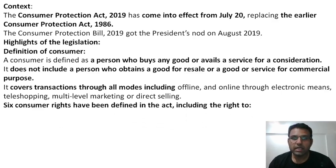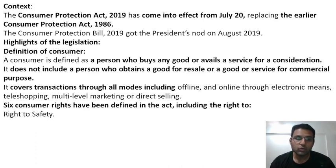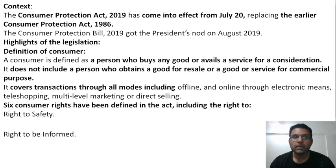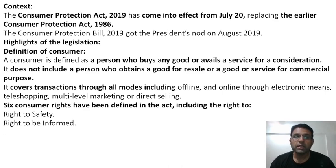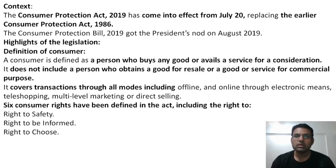Six consumer rights have been defined in this law. The first is the right to safety — consumers' safety is very important. Next is the right to be informed — they should be informed about the product they are buying; all information about it is very necessary. Then there is the right to choose — obviously they should have options available.